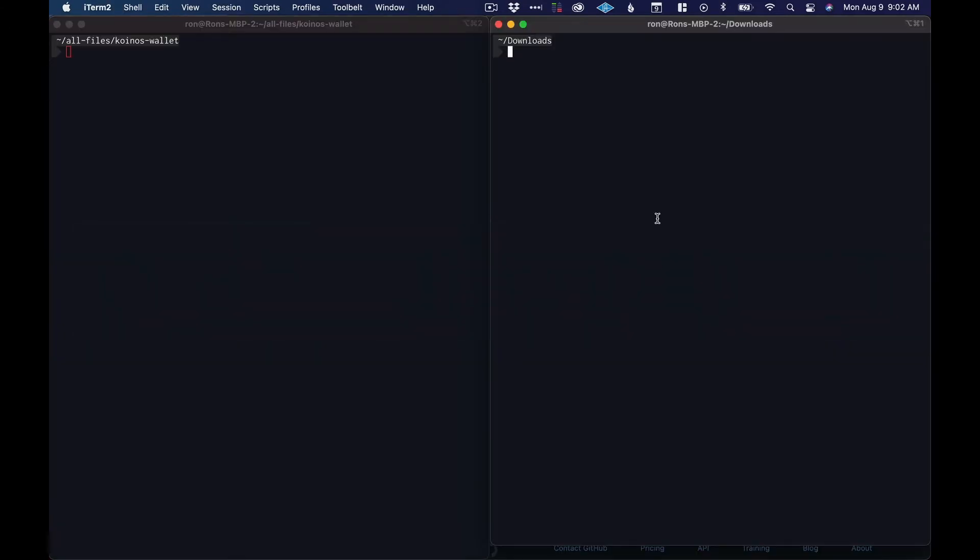The first thing we want to do is move the files over to a more permanent location, so I will move them to here.